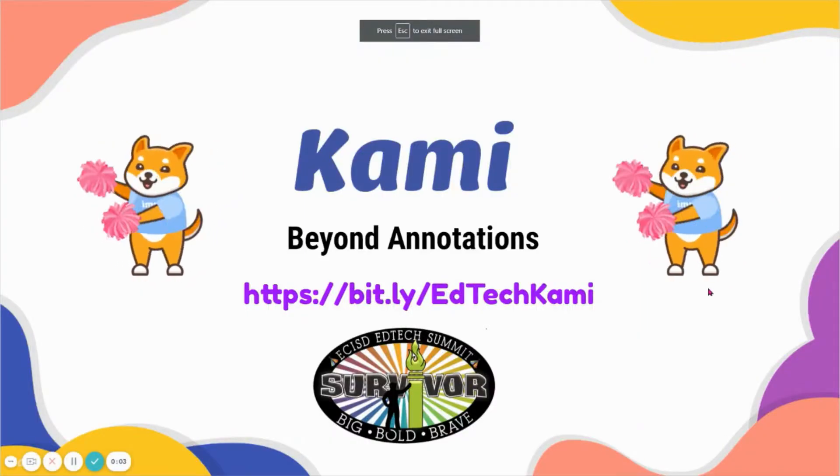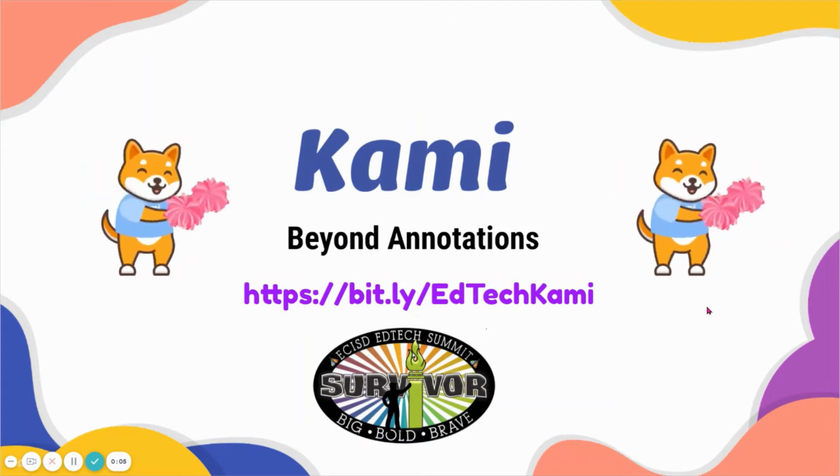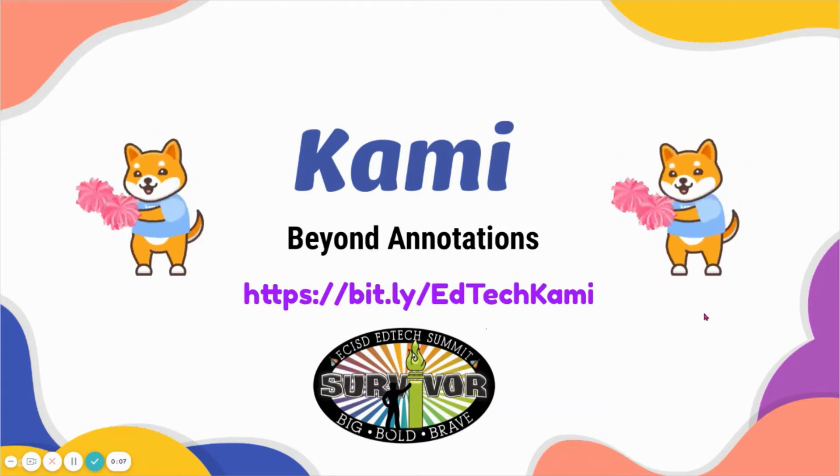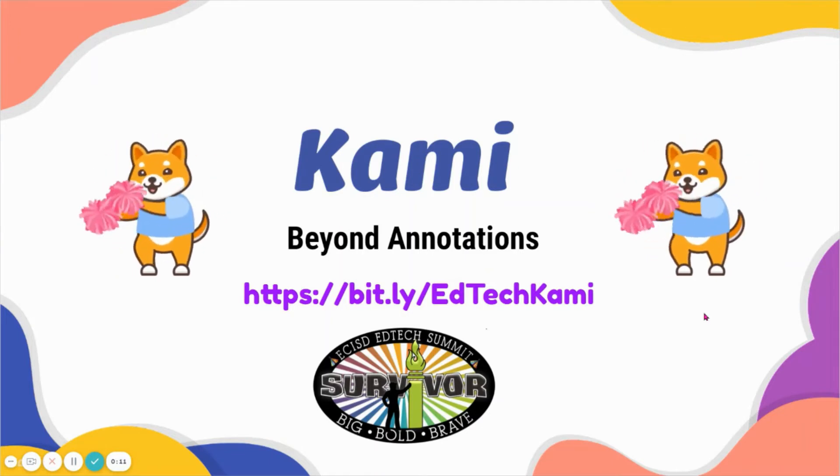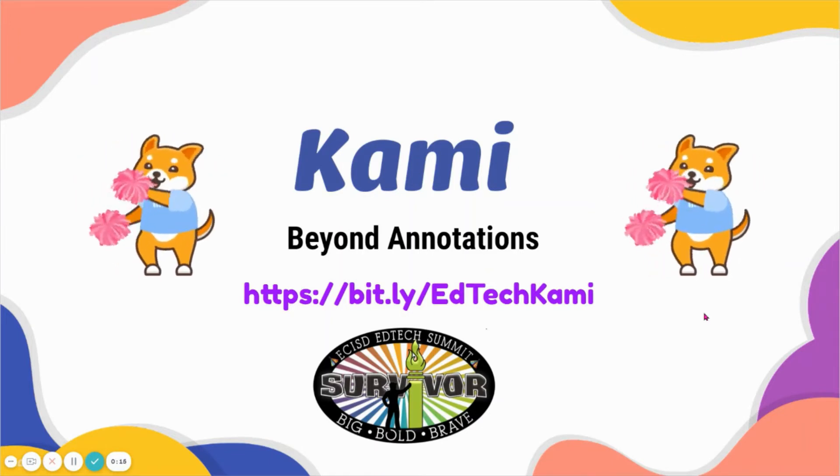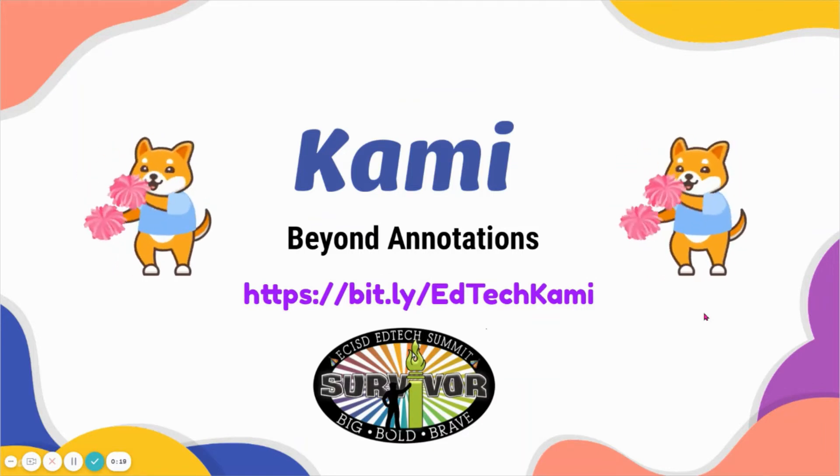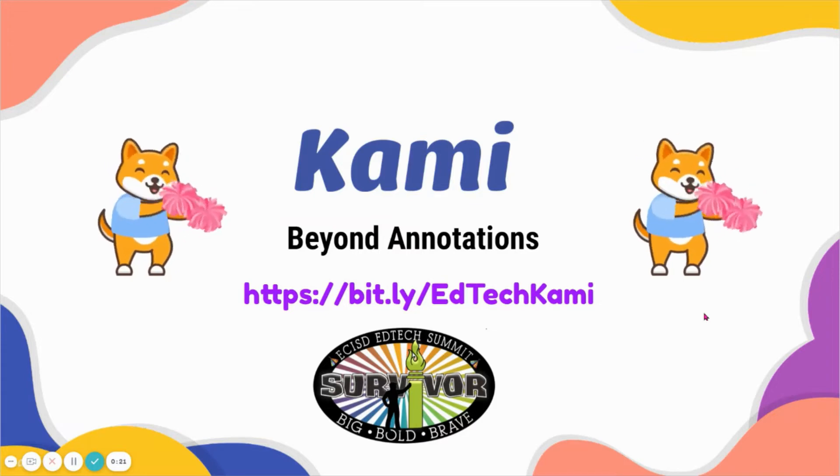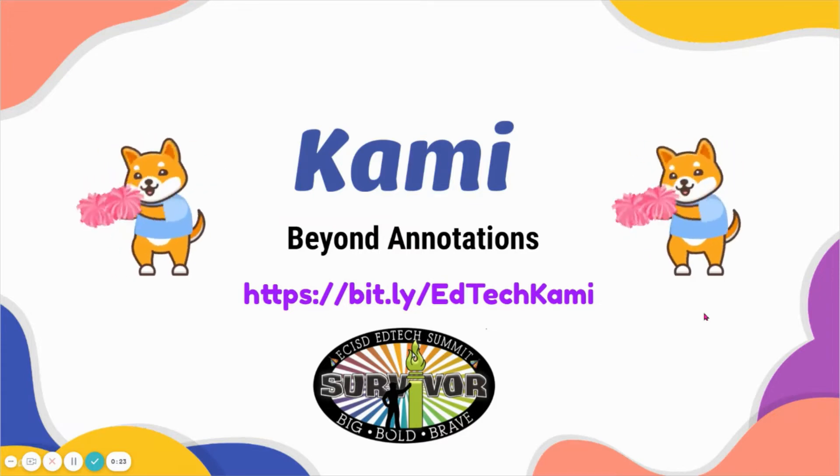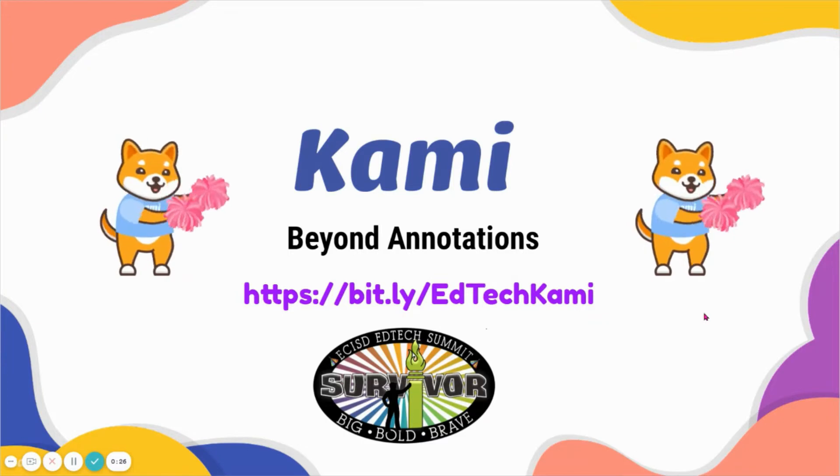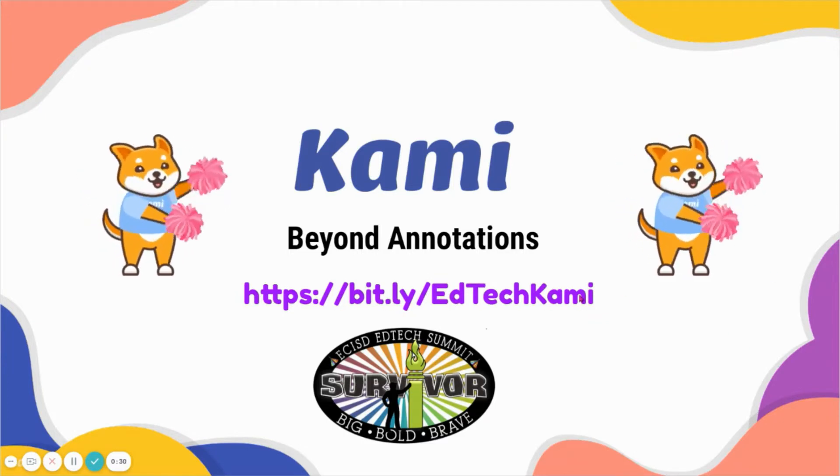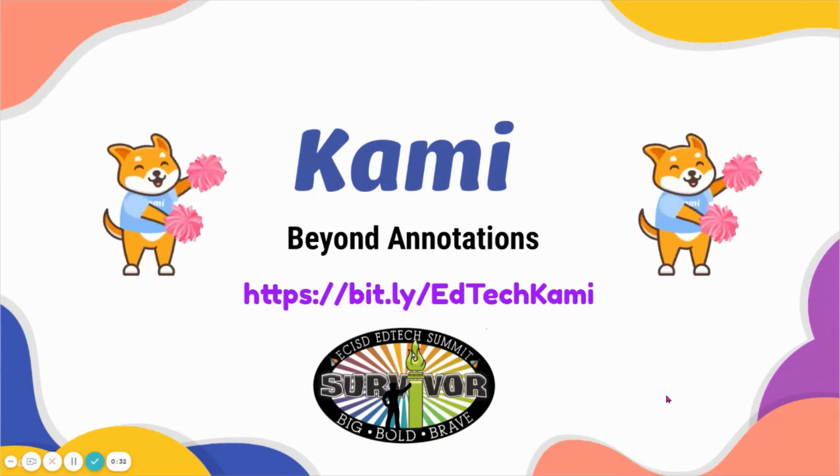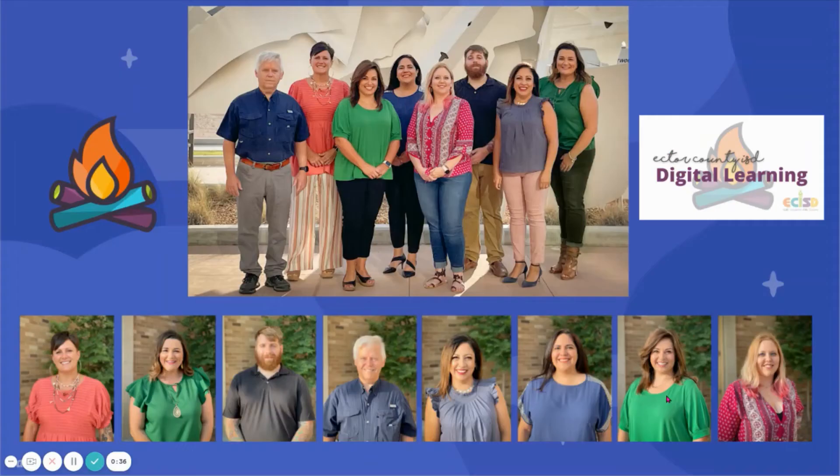Hi, my name is Stephanie Marine and I am a Digital Learning Specialist with ECISD. Today I'm going to show you how to use Kami beyond annotations. Kami was new to our district as a purchased license in the spring semester, and we focused on showing all the different little tools you can use with Kami. But we want to go beyond just annotating, highlighting, and adding comments. There's so much more you can do with Kami. As you see here, you have a bit.ly. The EdTech Kami will take you to the slide presentation that I'm going to guide you through.